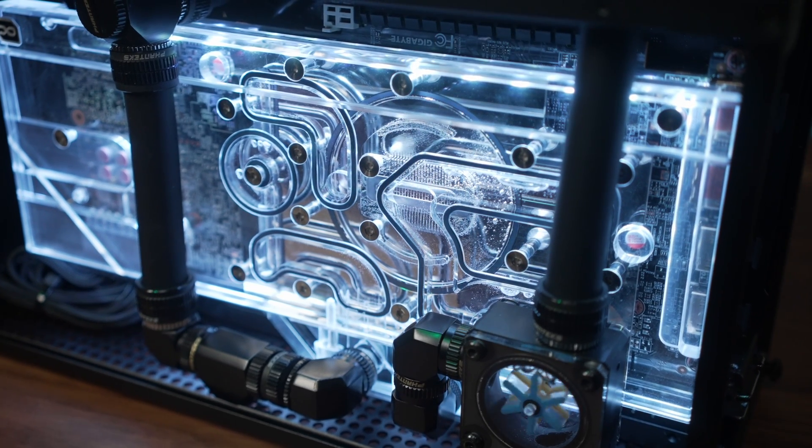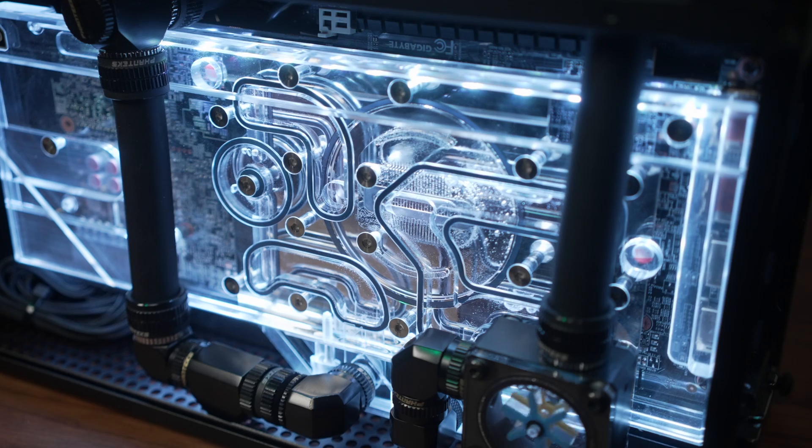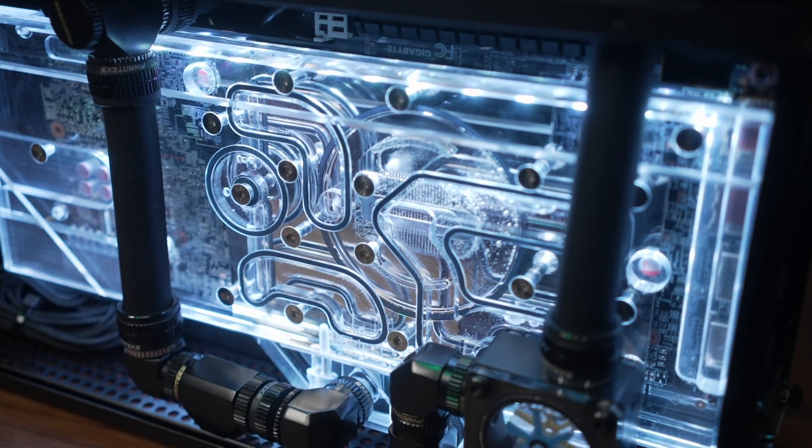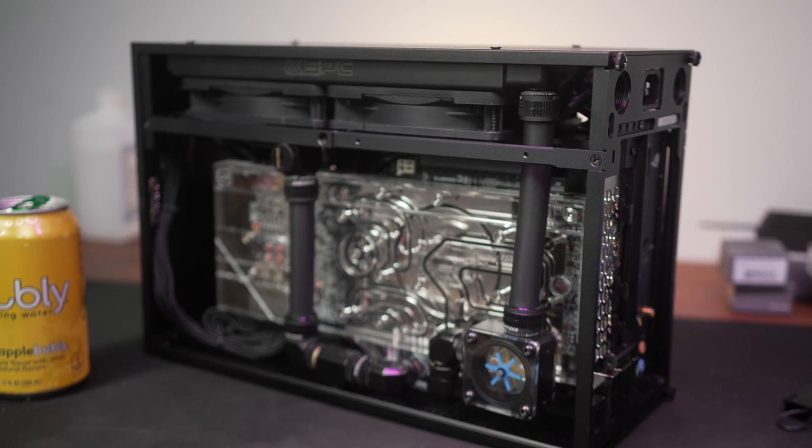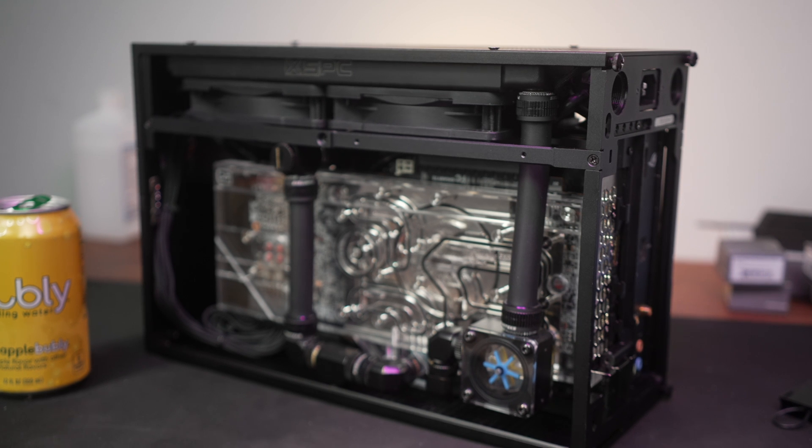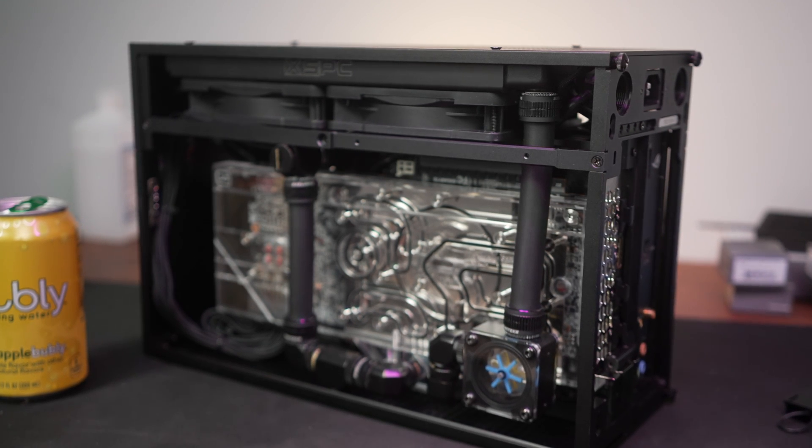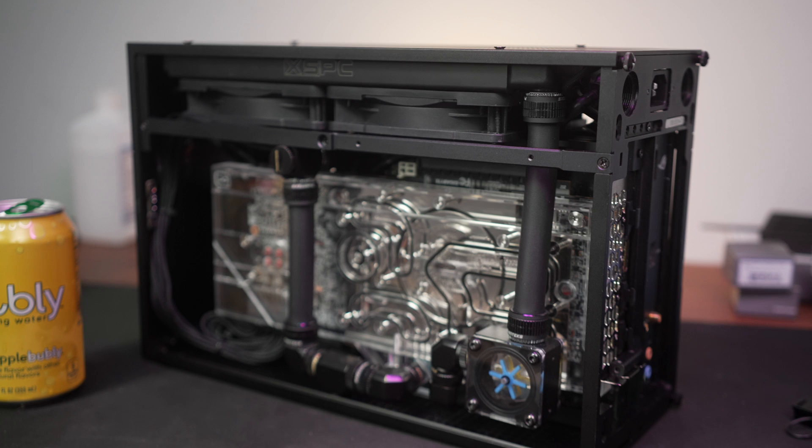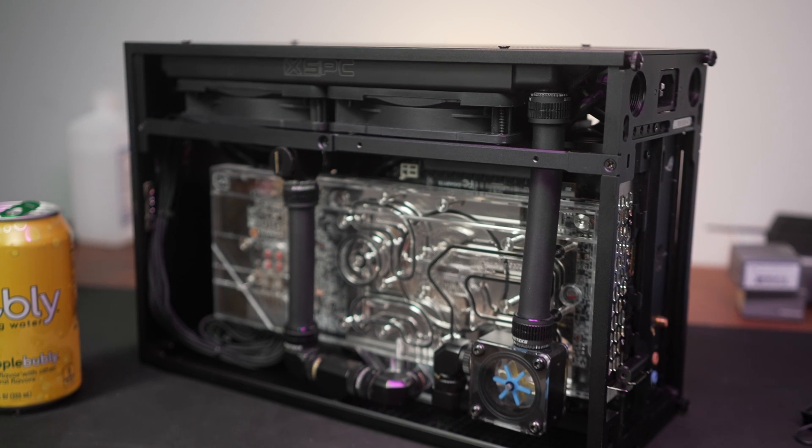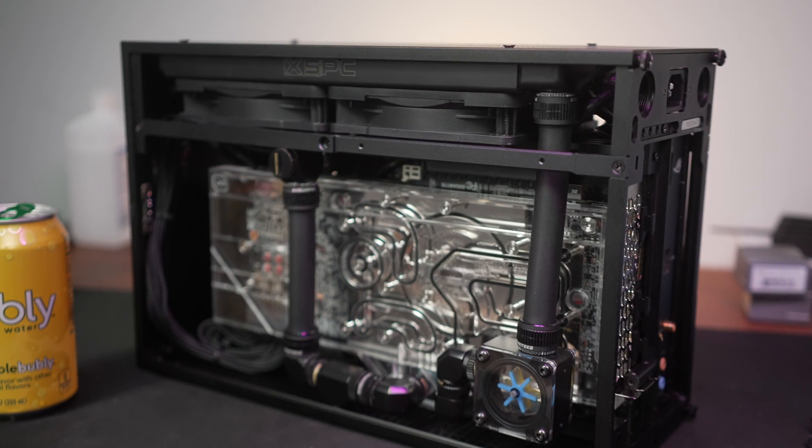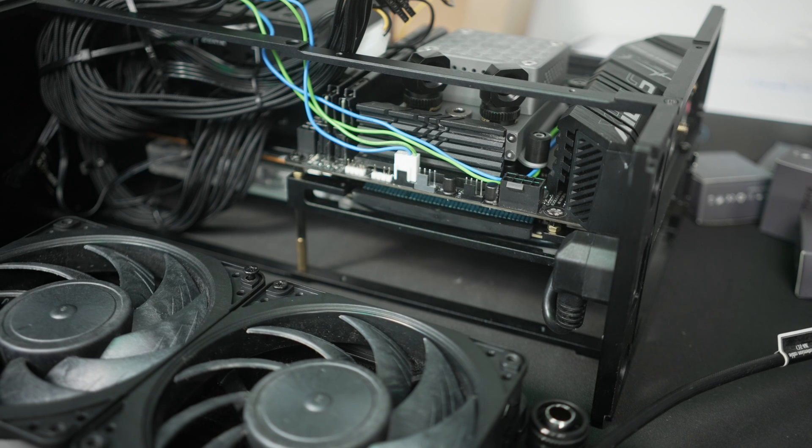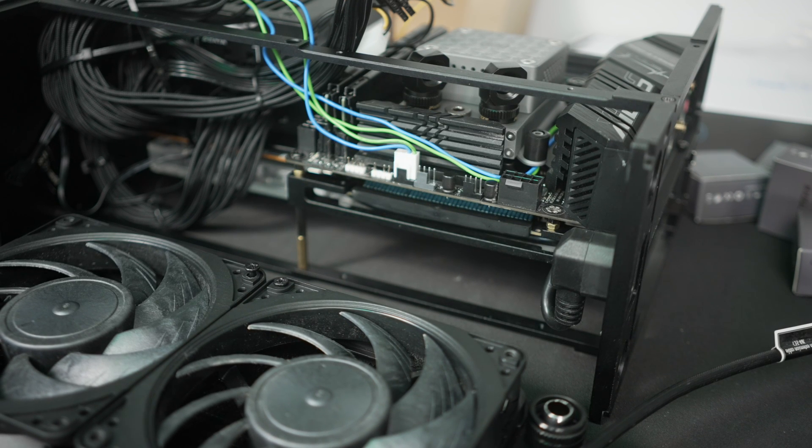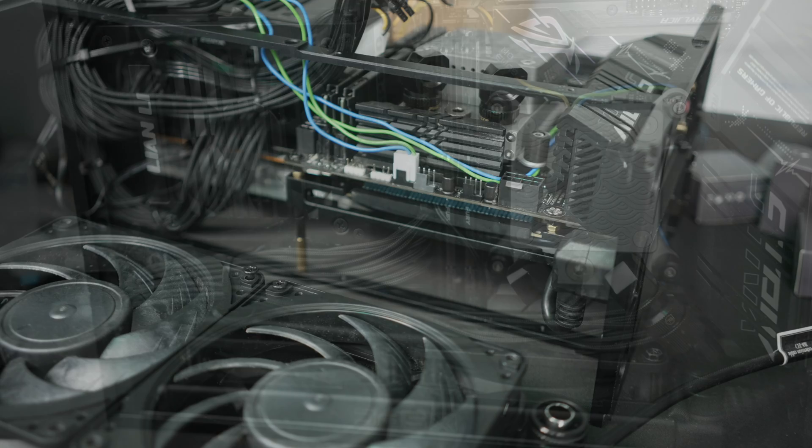Now at the top, one single rad. This is the XSPC TX 240. Shortly we'll talk about just how well this works, but it is an ultra thin rad at 21 millimeters thick and that is paired with two Chromax Noctua NF-A12x25s. And each fan is connected to a separate fan header on the motherboard. I'll explain why in just a moment.